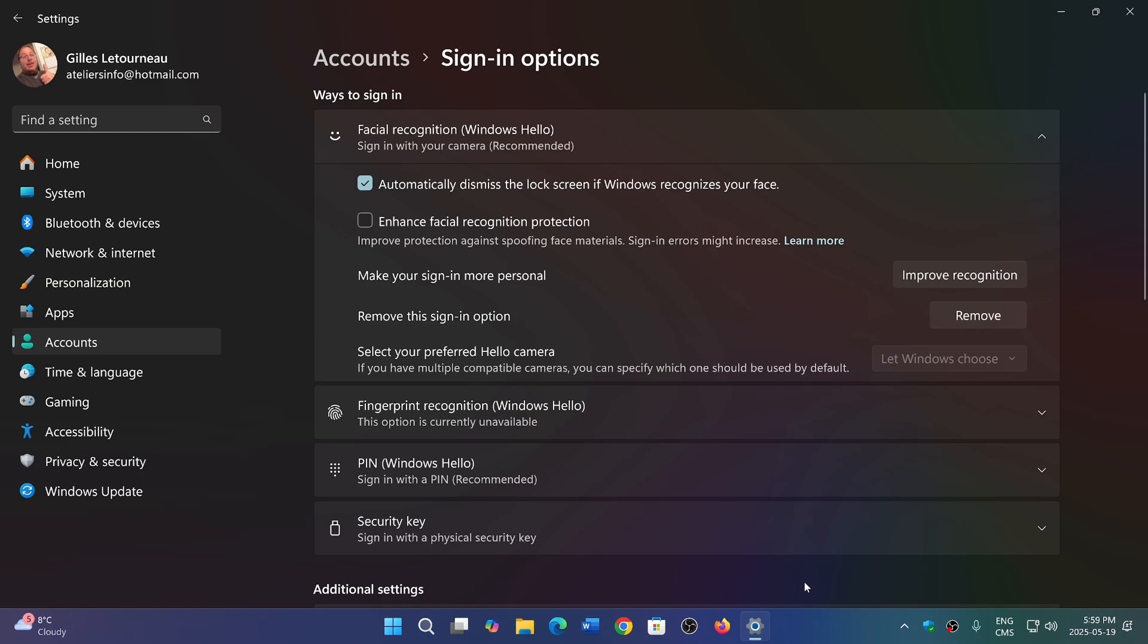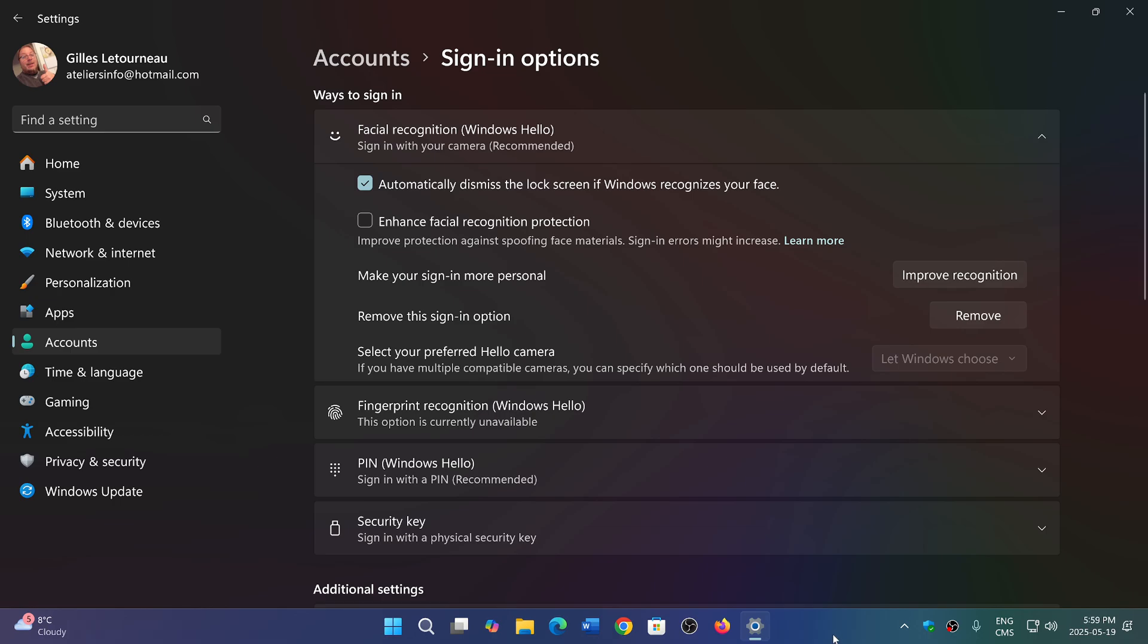What they are going to do apparently is in 25 H2, because that's where we think this is going to happen, you're going to have Windows Hello being used as a verification method.